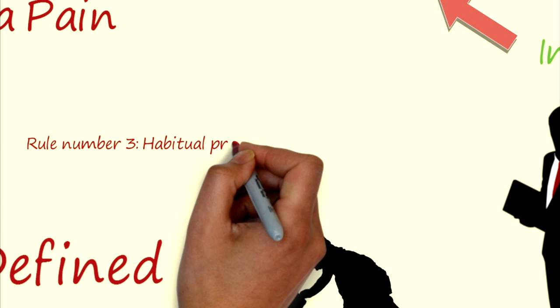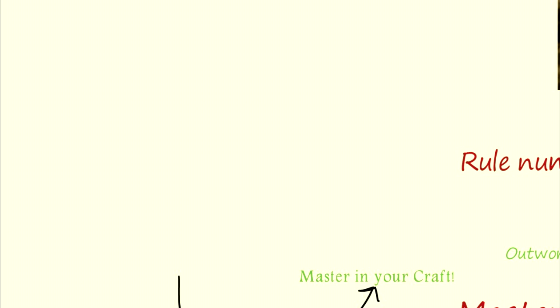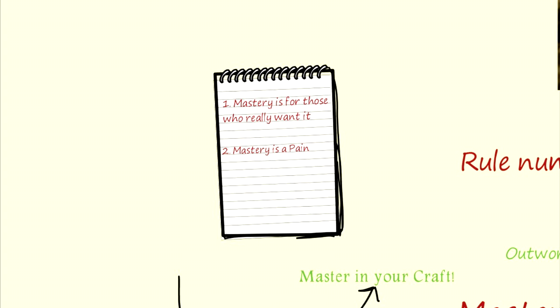To summarize, mastery is for those who really want it, mastery is a pain, and habitual practice lets you win in your chosen field. Thank you for watching and as always, get your ass into action.